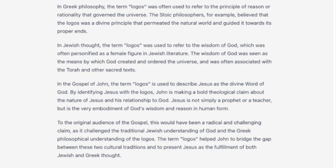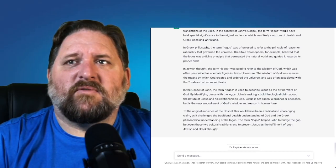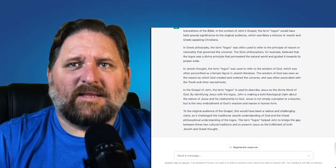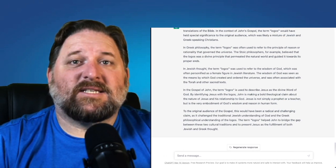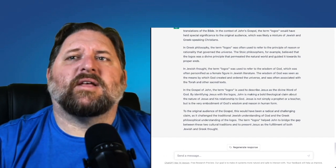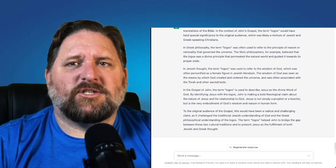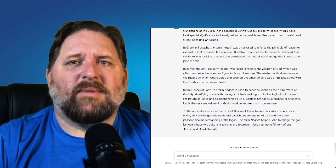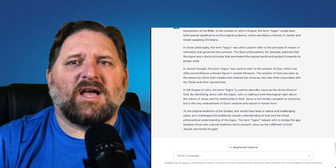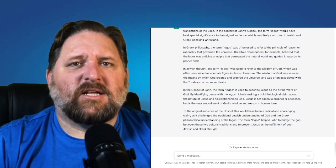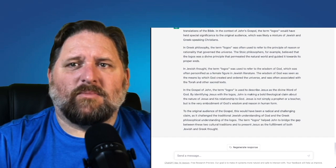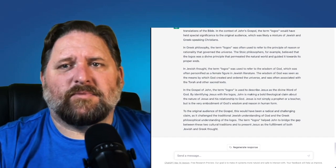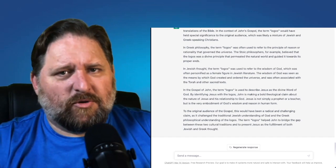That's basically correct. In Jewish thought, the term Logos was used to refer to the wisdom of God, which was often personified as a female figure in Jewish literature. The wisdom of God was seen as the means by which God created and ordered the universe, often associated with the Torah and other sacred texts. In the Gospel of John, the term Logos is used to describe Jesus as the divine word of God. By identifying Jesus with the Logos, John is making a bold theological claim that Jesus is not simply a prophet or a teacher, but is the very embodiment of God's wisdom and reason in human form. To the original audience, this would have been a radical and challenging claim. The term Logos helped John bridge the gap between Jewish and Greek cultural traditions, presenting Jesus as the fulfillment of both.